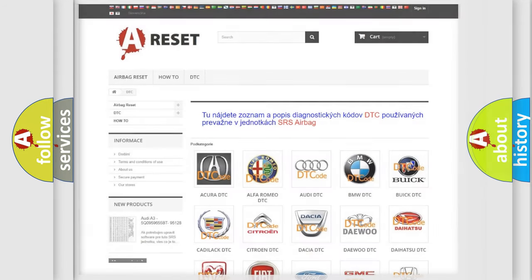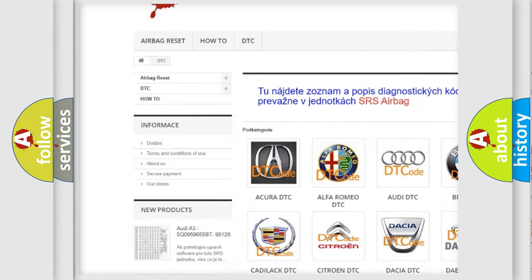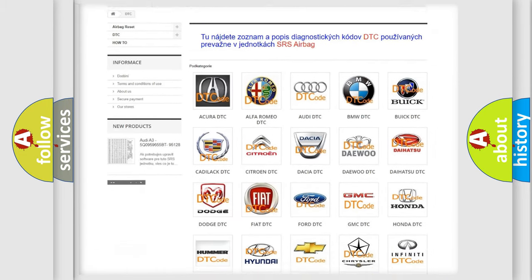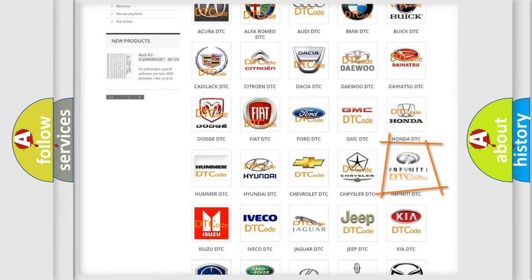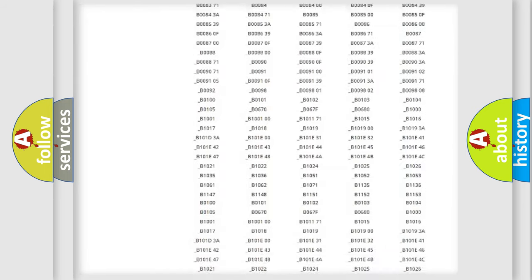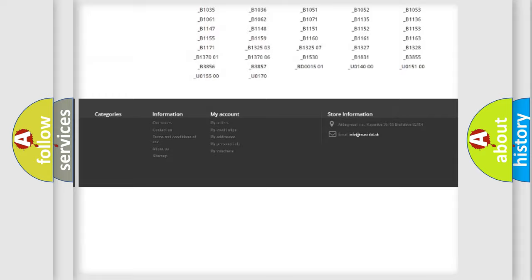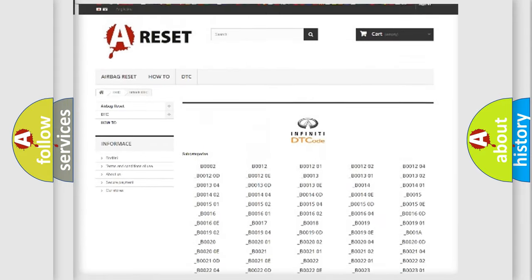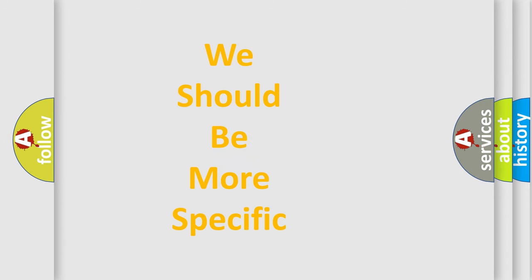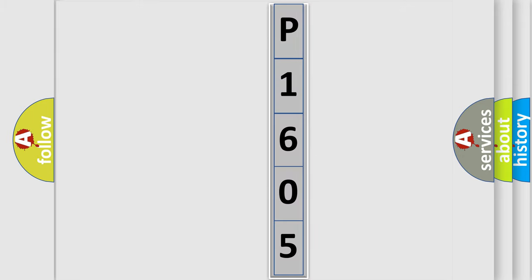Our website airbagreset.sk produces useful videos for you. You do not have to go through the OBD2 protocol anymore to know how to troubleshoot any car breakdown. You will find all the diagnostic codes that can be diagnosed in Infiniti vehicles, as well as many other useful things. The following demonstration will help you look into the world of software for car control units.